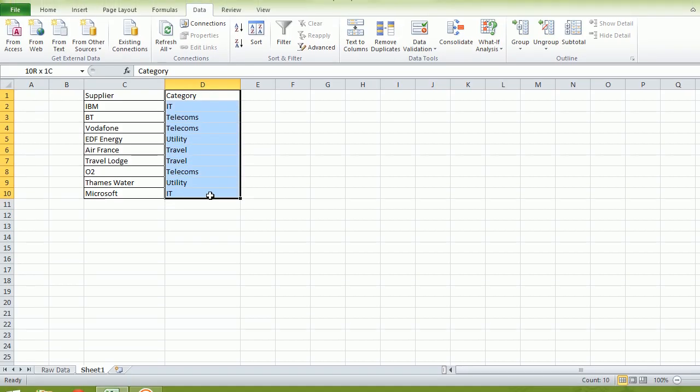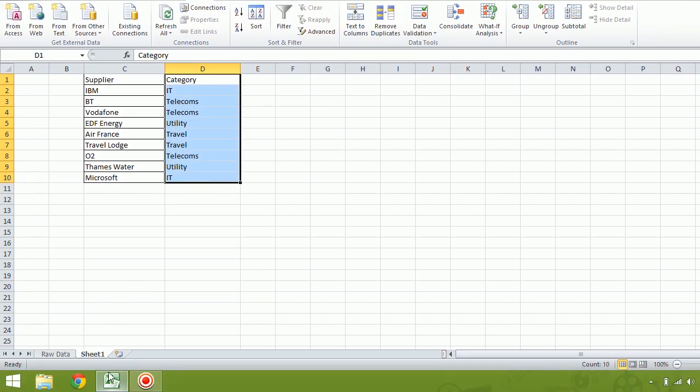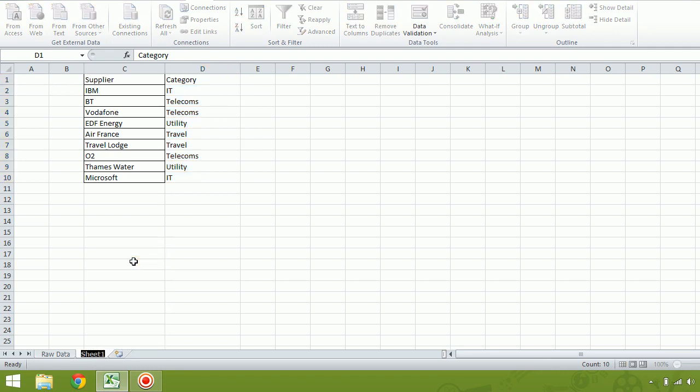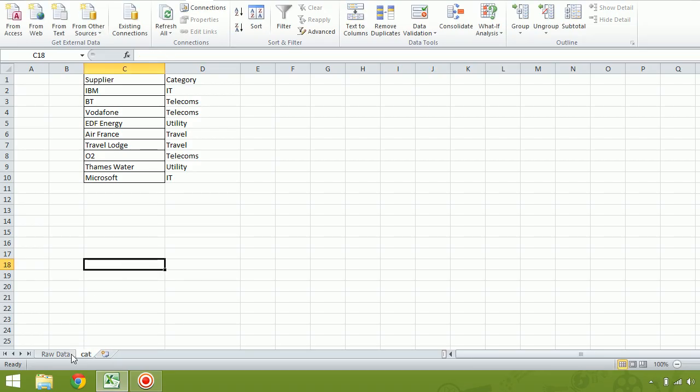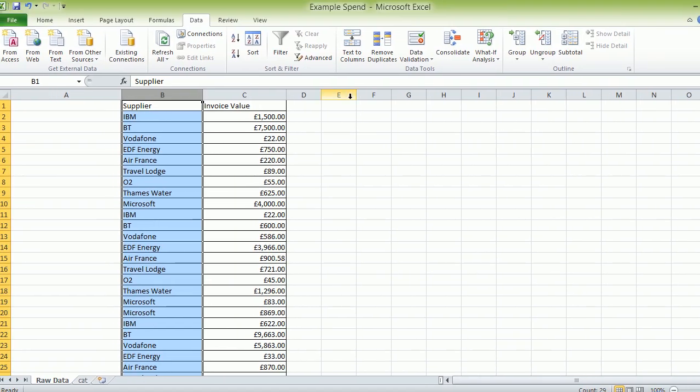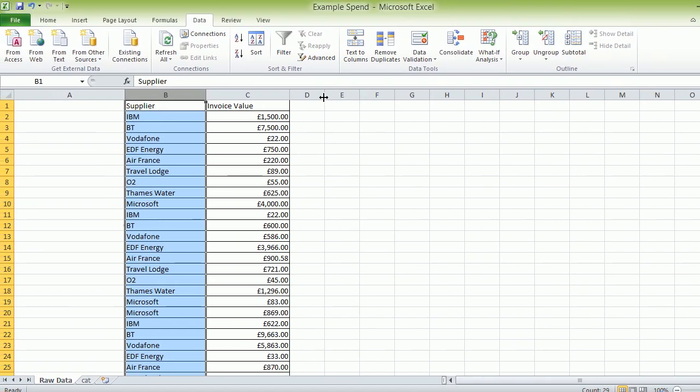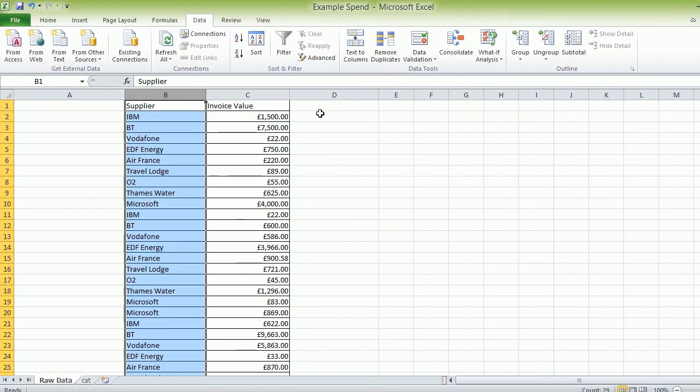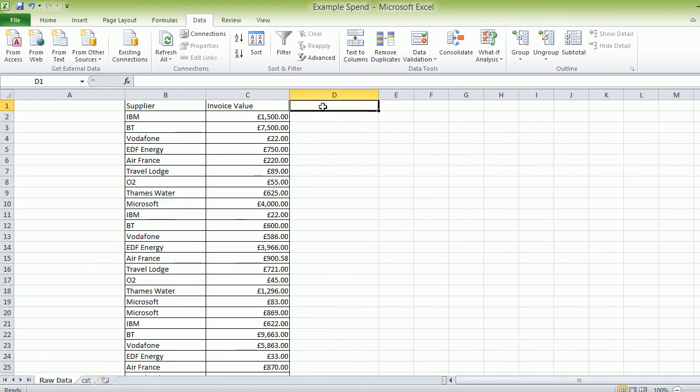We can see we're going to go down to the bottom of the tab, rename, and just put the word cat. We need to save a little bit of time with my typing. We'll go back to the raw data here. We're going to make this column D a little bit wider and put the word category.